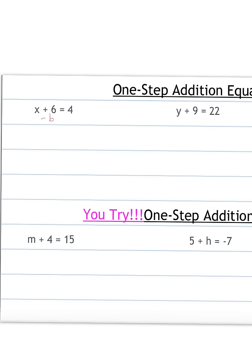Whatever you do to one side, you have to do to the other side. So we have the x — a positive 6 minus 6 gives me 0, so we don't write anything there. Then 4 minus 6: if I have 4 and I'm taking away 6, I have negative 2. So I got x by itself. I solve for the variable: x equals negative 2.